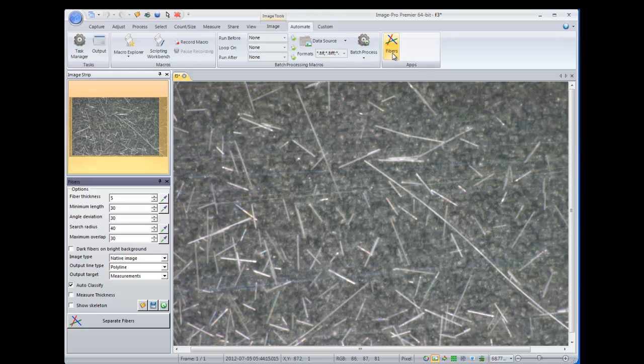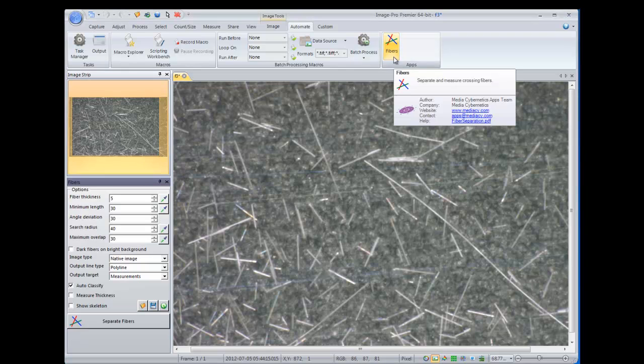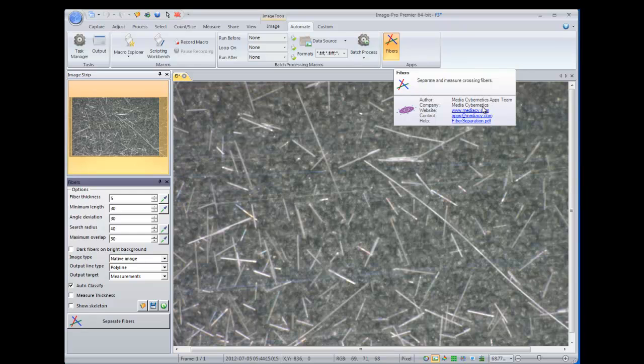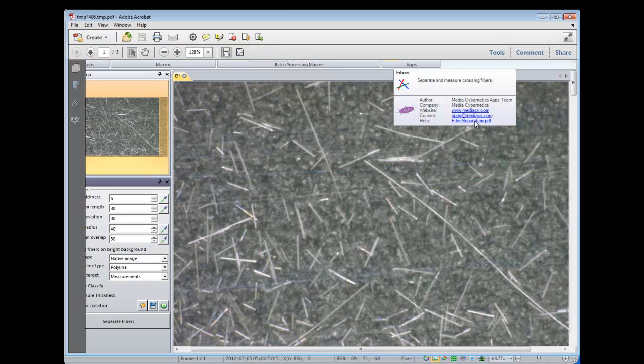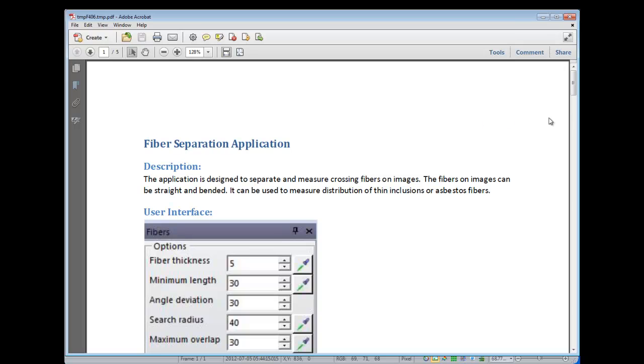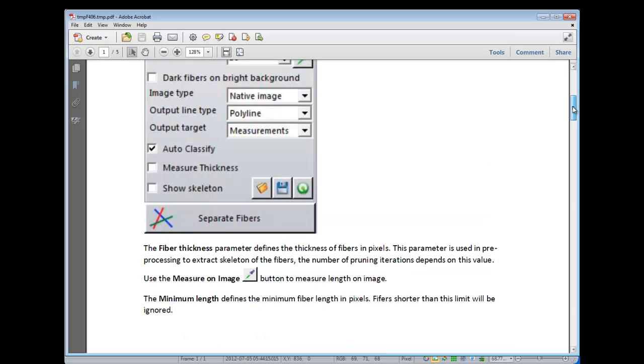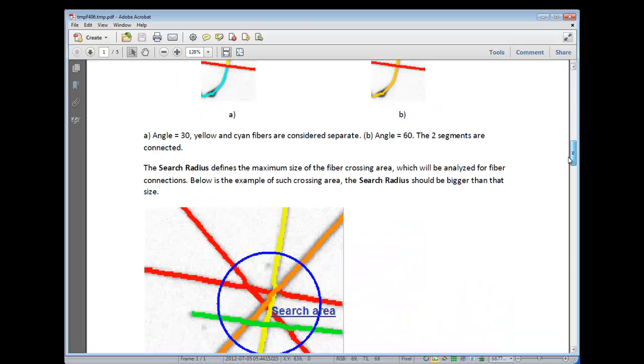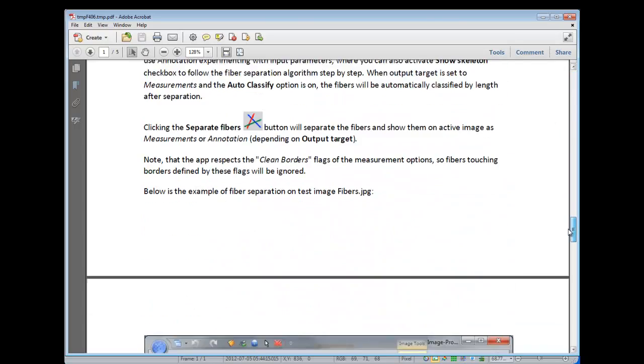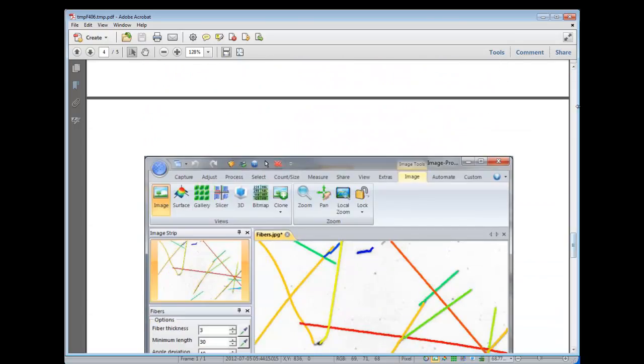If we hover over that button, you can see additional information about the app, as well as a nice PDF which walks us through all of the different features of the app. So it's basically your app help file.